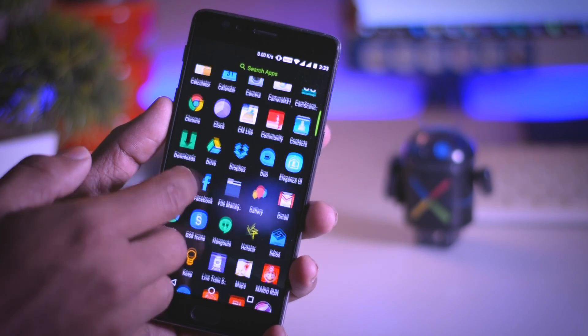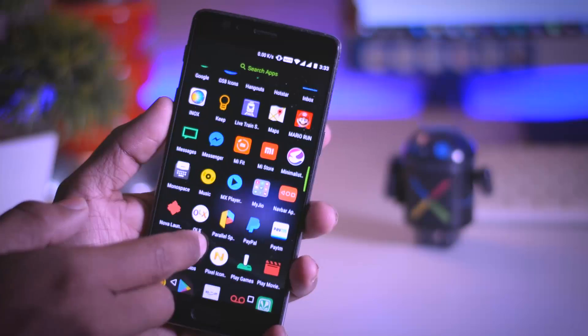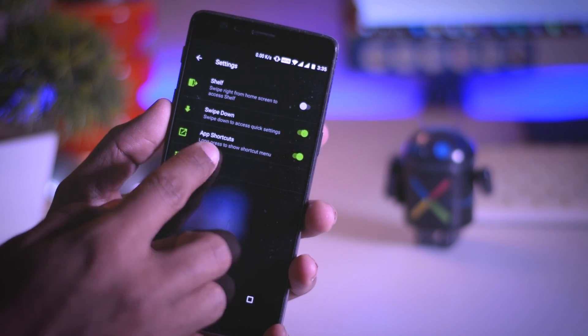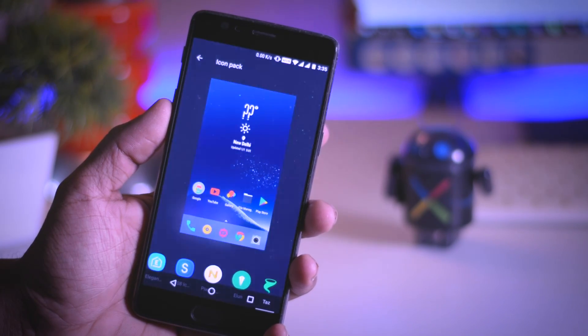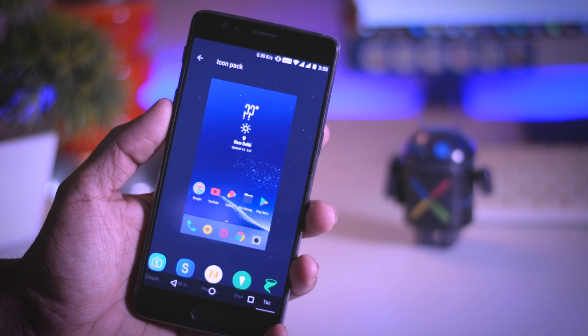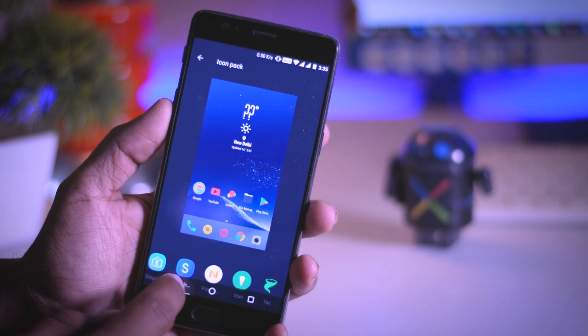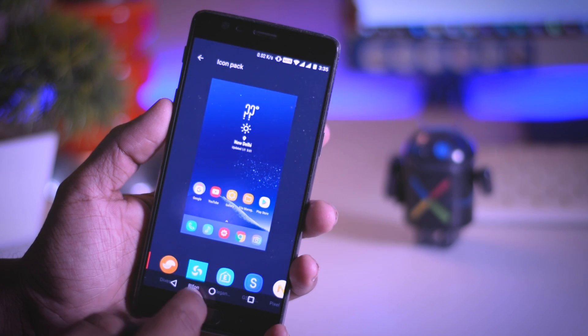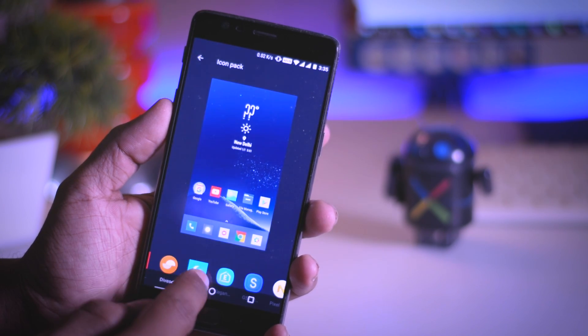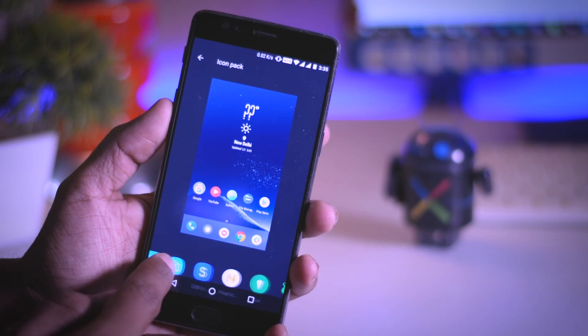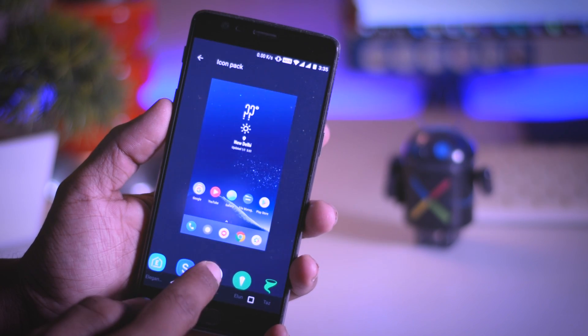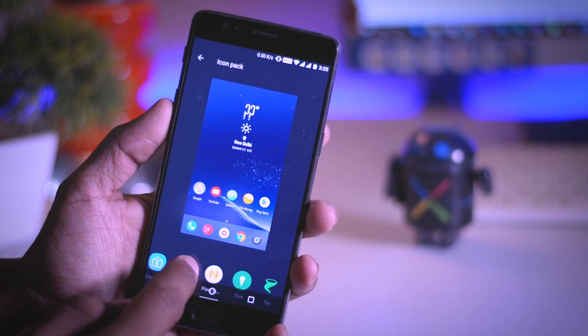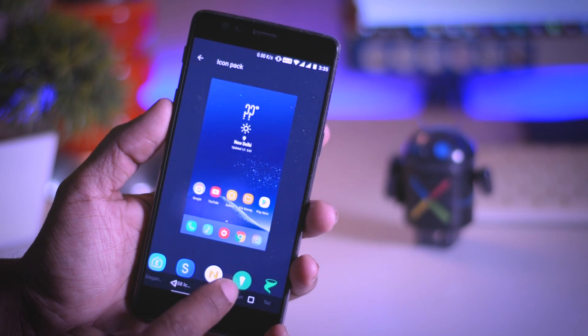Swipe up gesture will give you access to the app drawer which is also redesigned. One of the best things that I like about this UI is that it gives you the ability to change icons according to your liking, which means you can download any icon pack from the Play Store and apply it to change the look and feel of your device. But previously you had the ability to customize your icons, but unfortunately that has been removed.